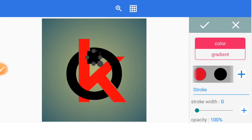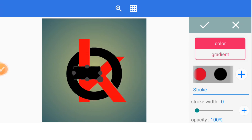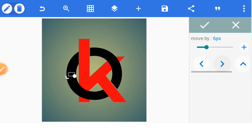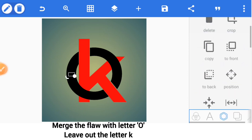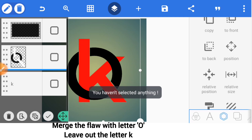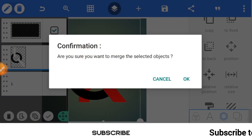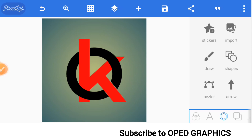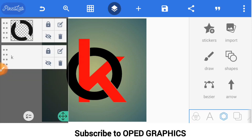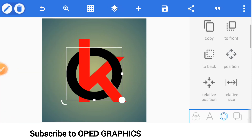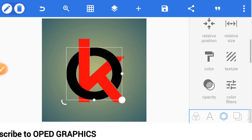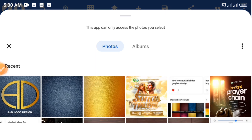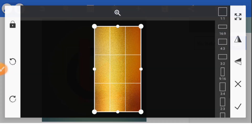Reduce the size and place it on the letter O, then merge it together. Now you have your letter O and K. Let's add texture to the first one — the letter O. Click on texture, click here, and select the golden texture.